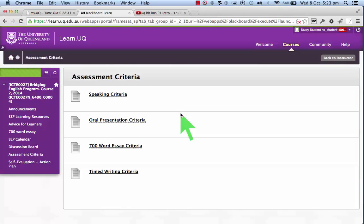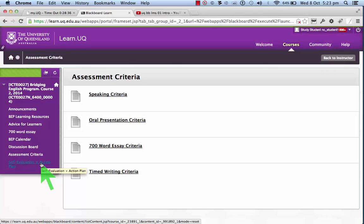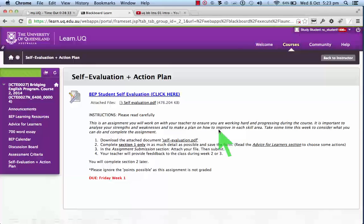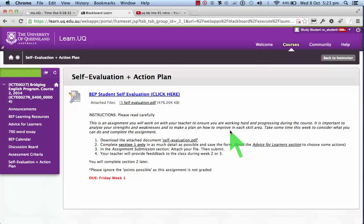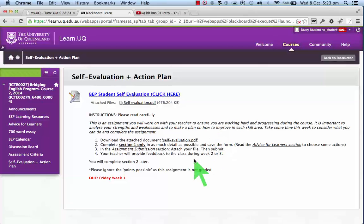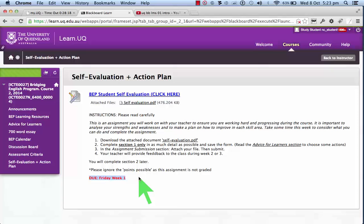Lastly, self-evaluation and action plan. The self-evaluation occurs throughout the course, and your teacher will give you more information. But all of the information is shown here, and important dates are shown in red, usually.